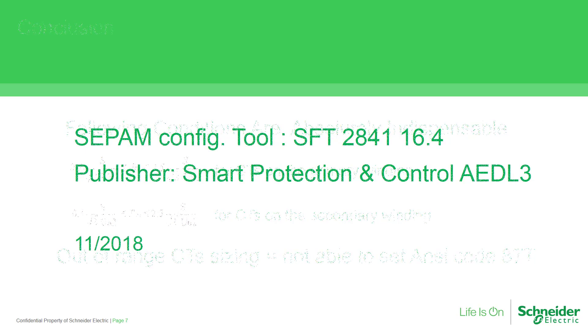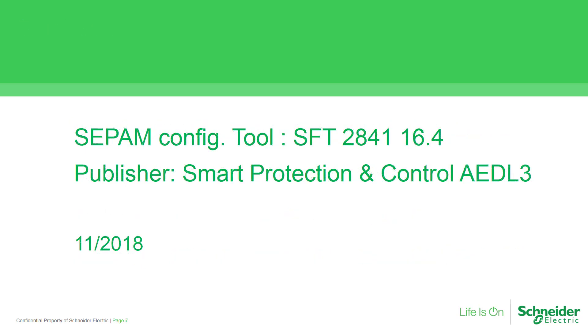At the end, I would like to remind in this video SEPAM configuration tool SFT 2841 version 16.4 is used. The publisher of this video is the Smart Protection and Control Expert team. Thank you for watching.